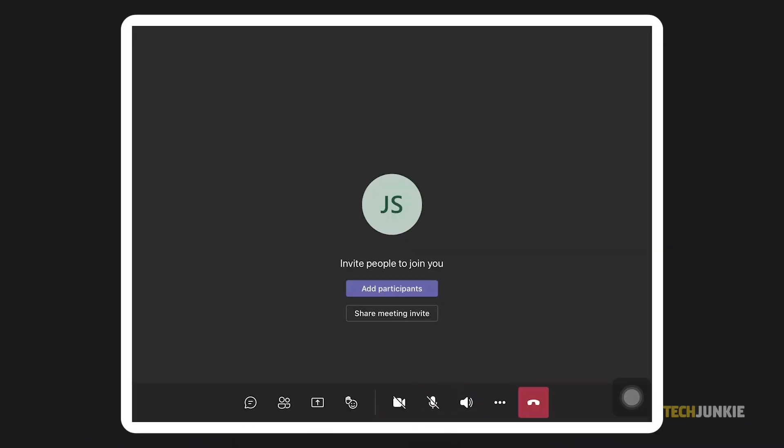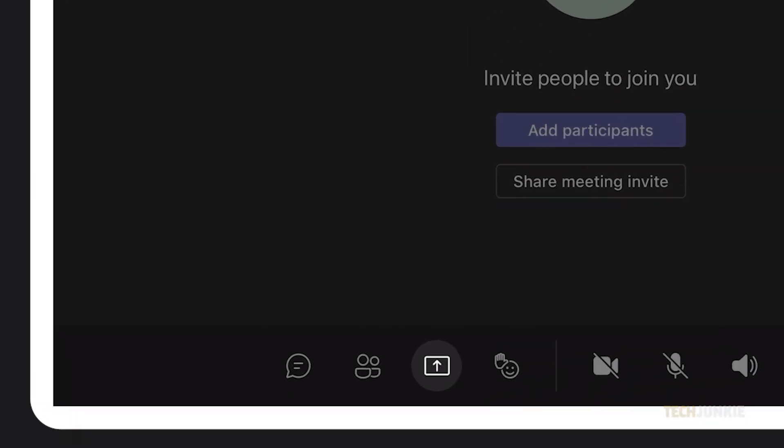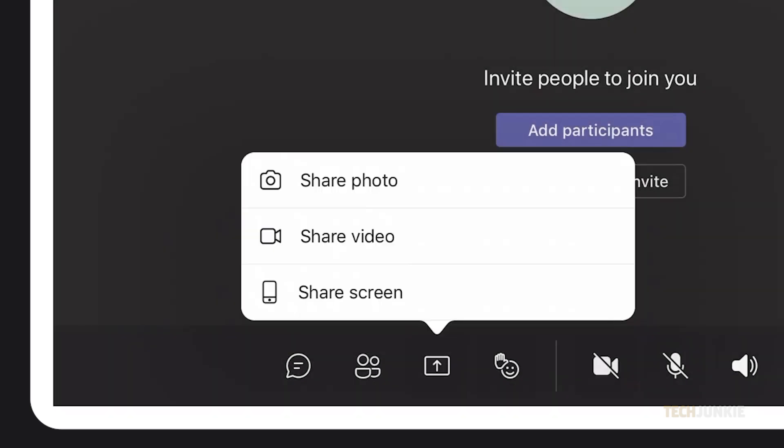You can also share your screen using an iPad. To do this, once you're in the meeting, click on the Share Content icon, which is the arrow pointing upwards.